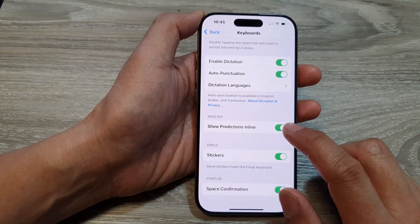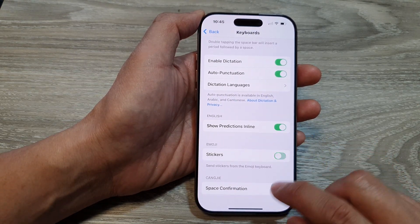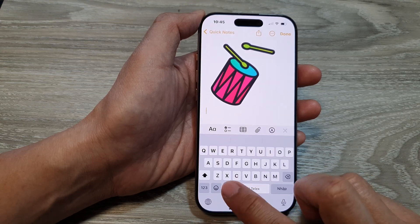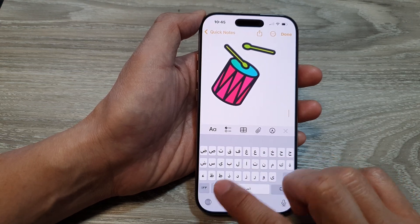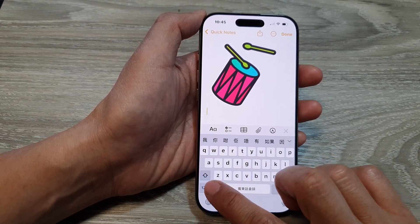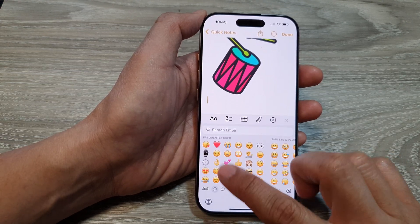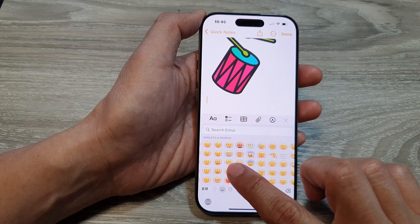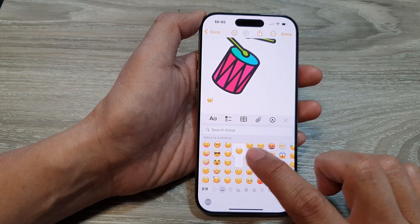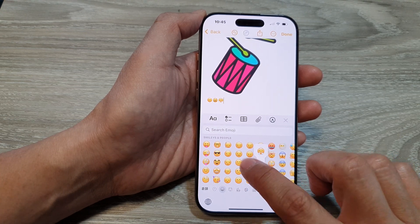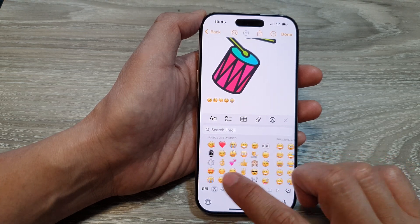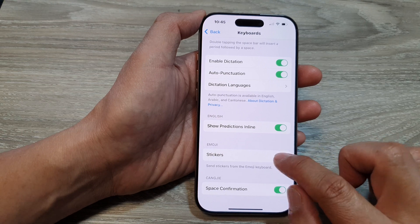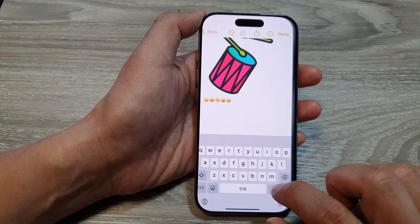If I switch off Stickers, then on my keyboard I will not have that section where I can send stickers. These are just tiny small icons, but the large emoji stickers will not be available until I switch this on.